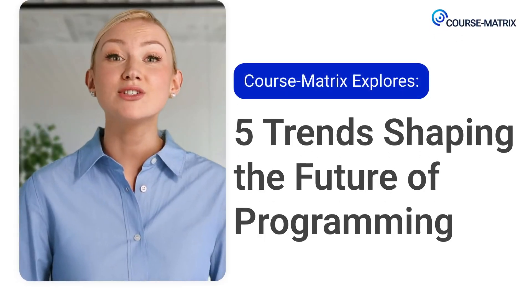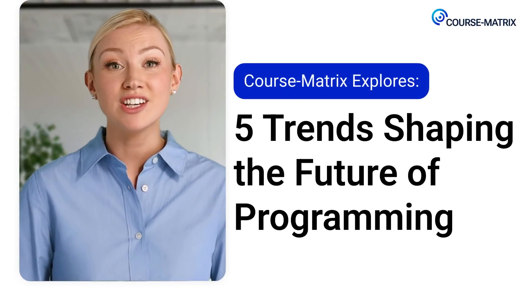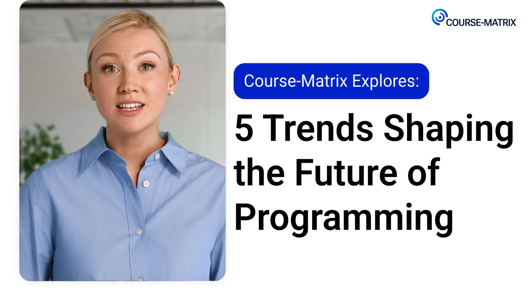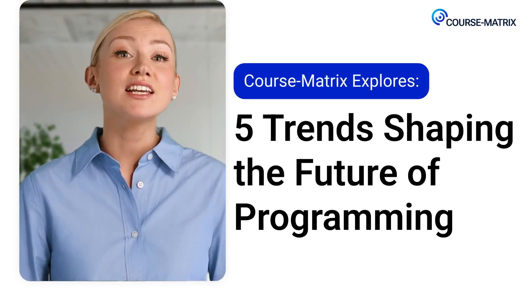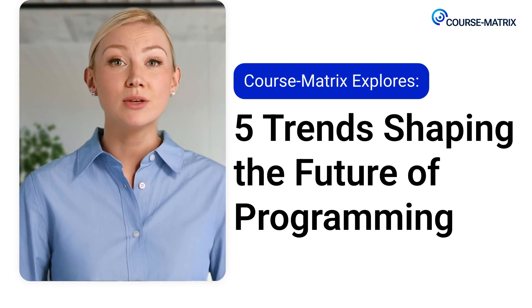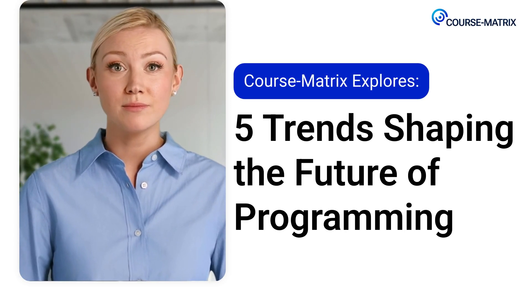Hi there. We bring you an interesting topic of discussion today. We'll talk about the key trends shaping the world of programming.